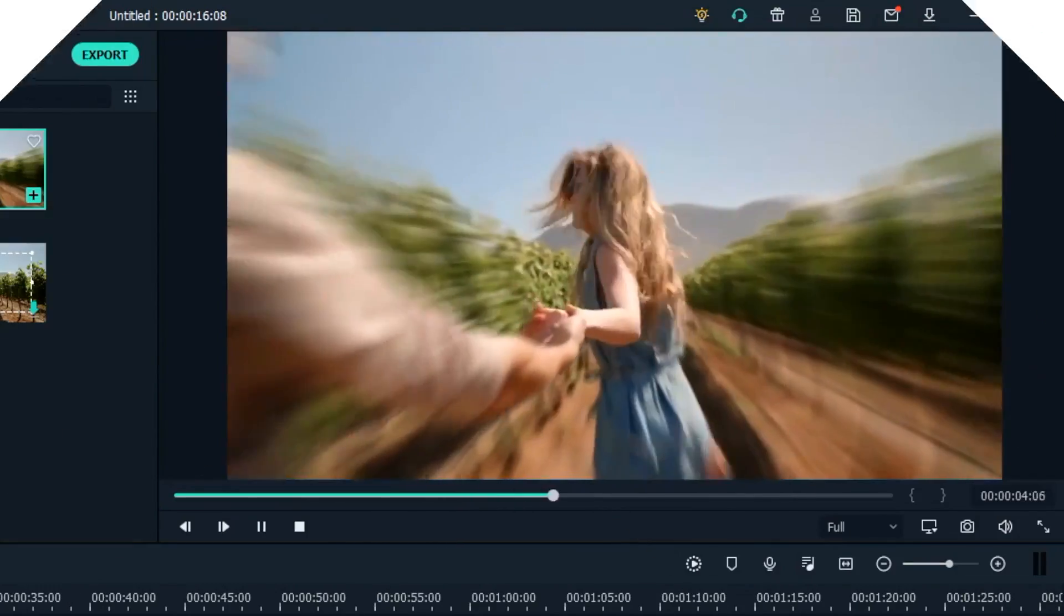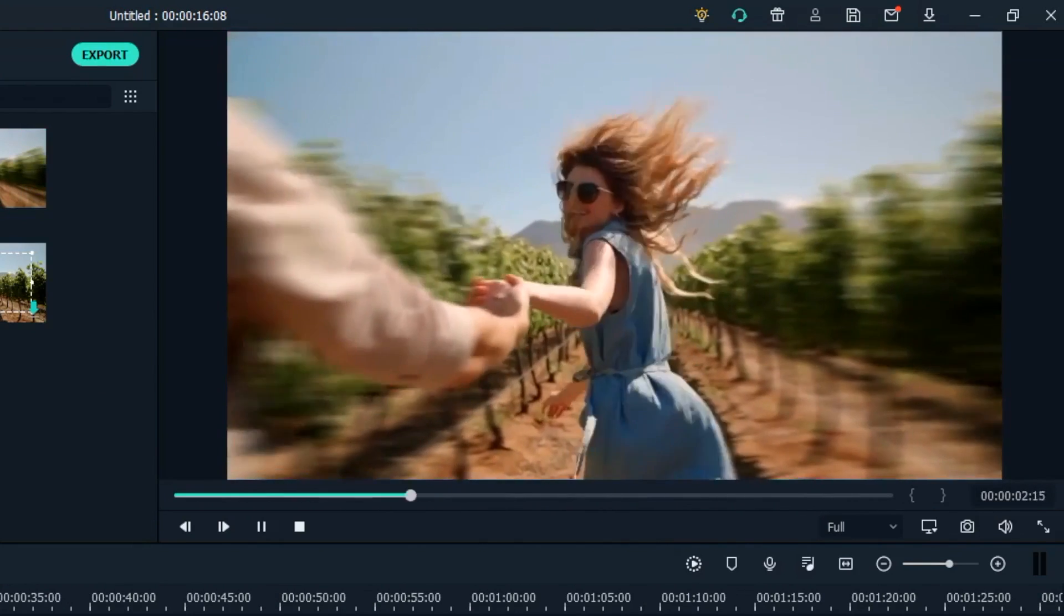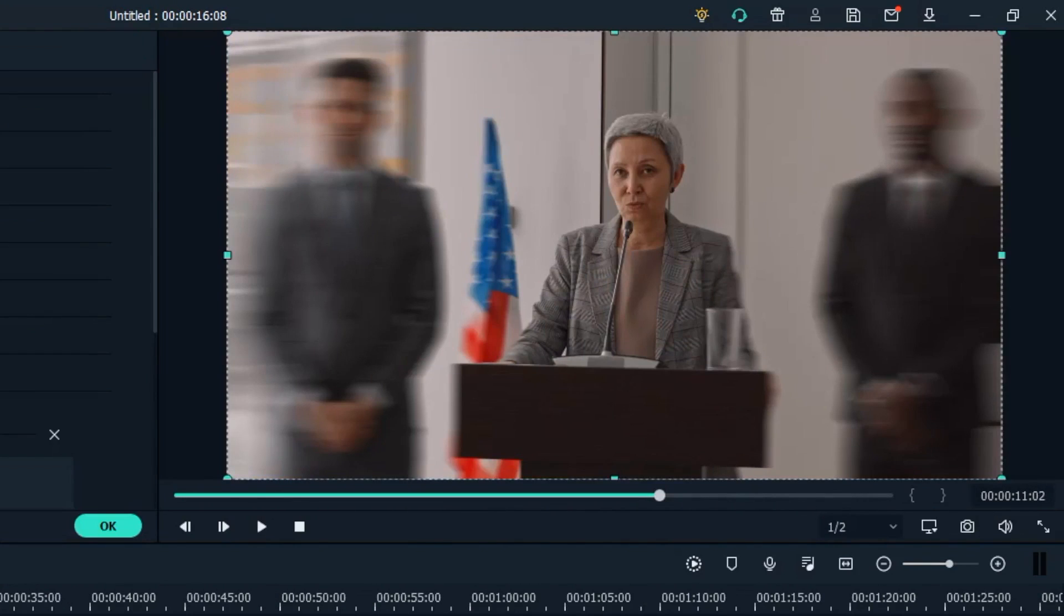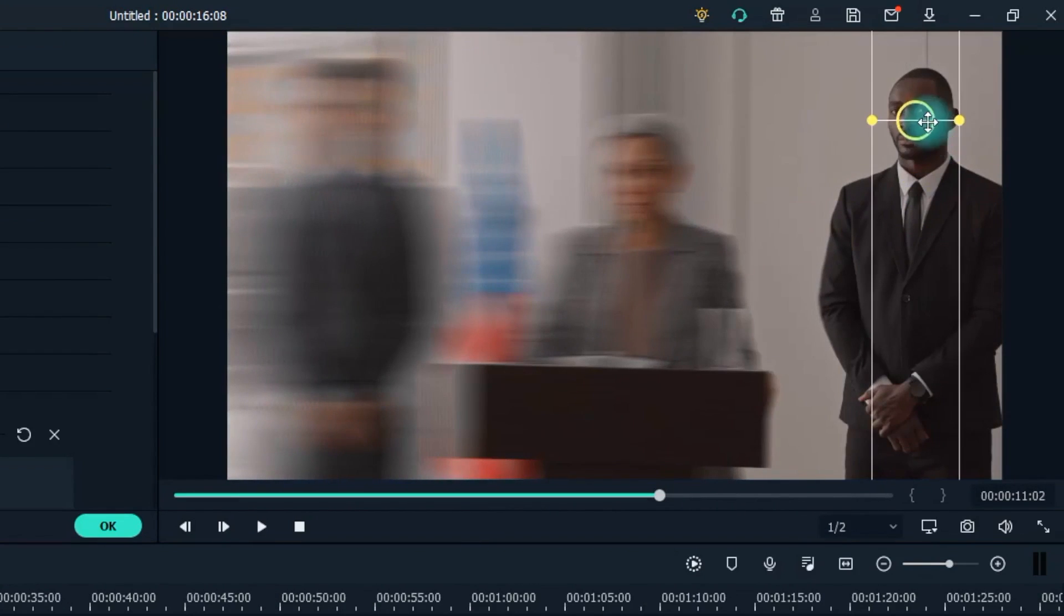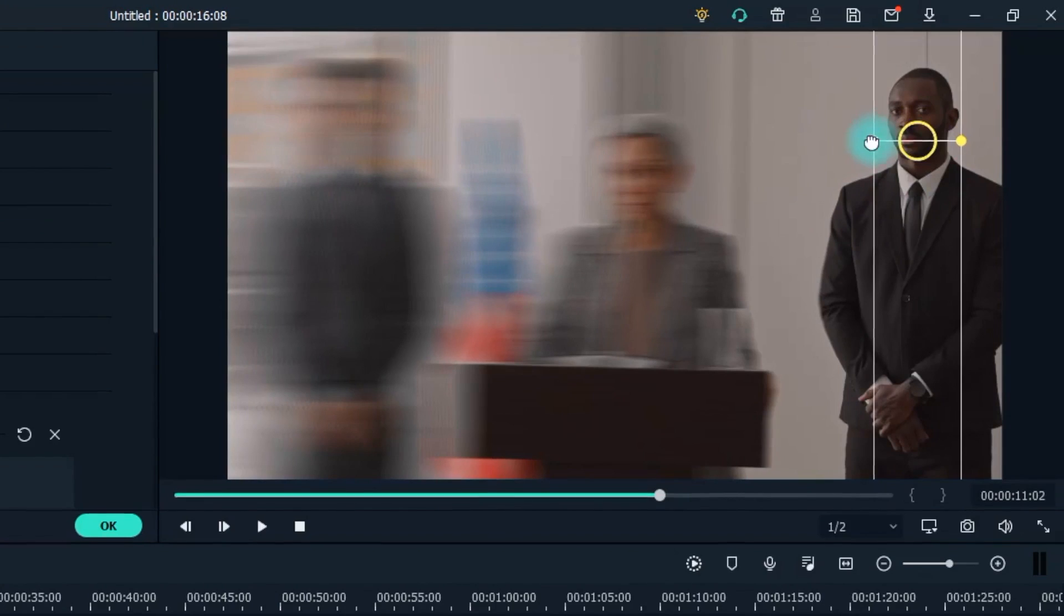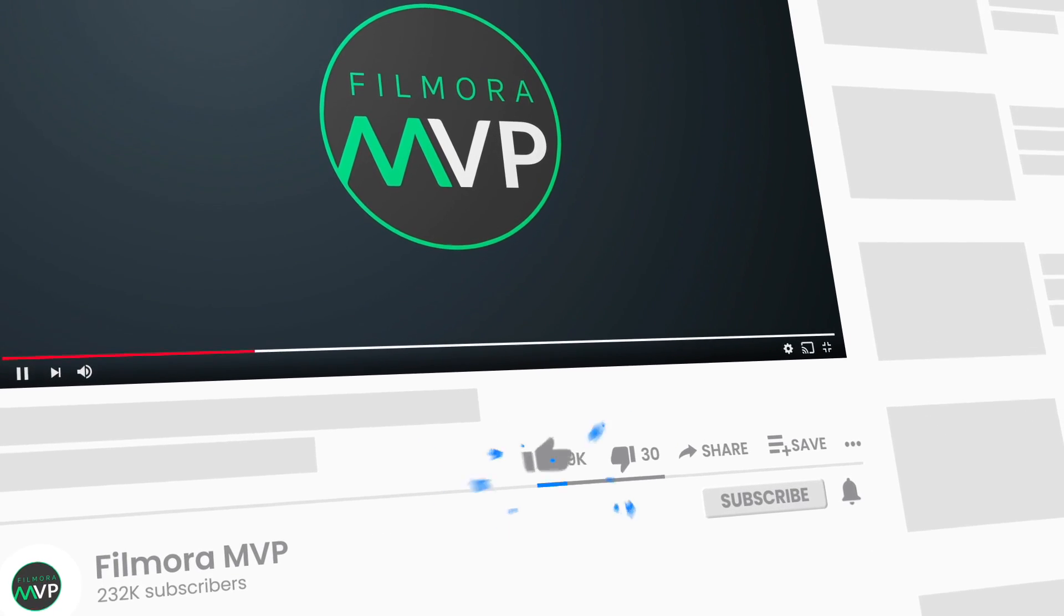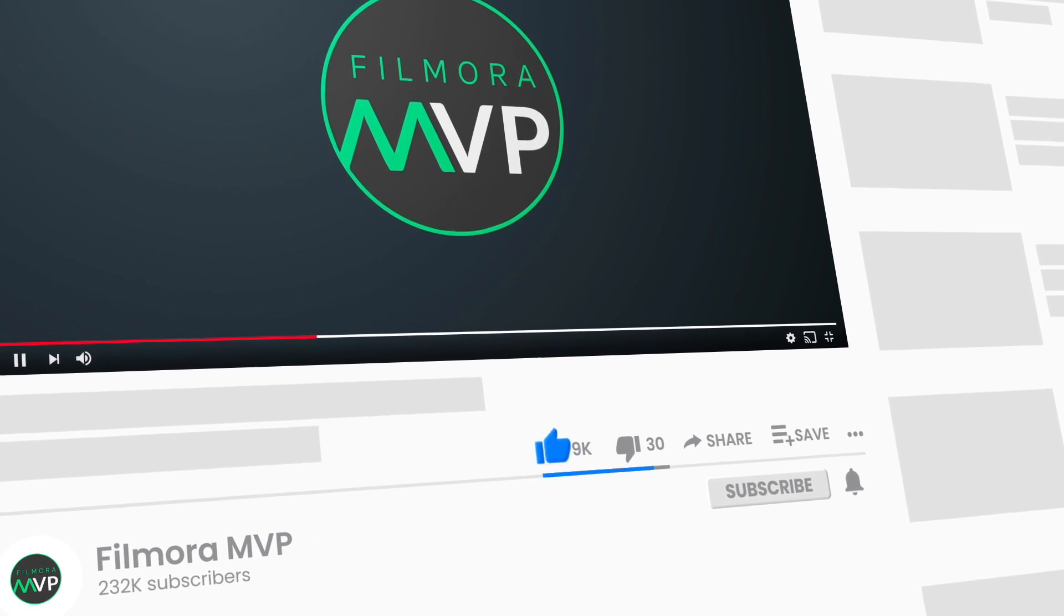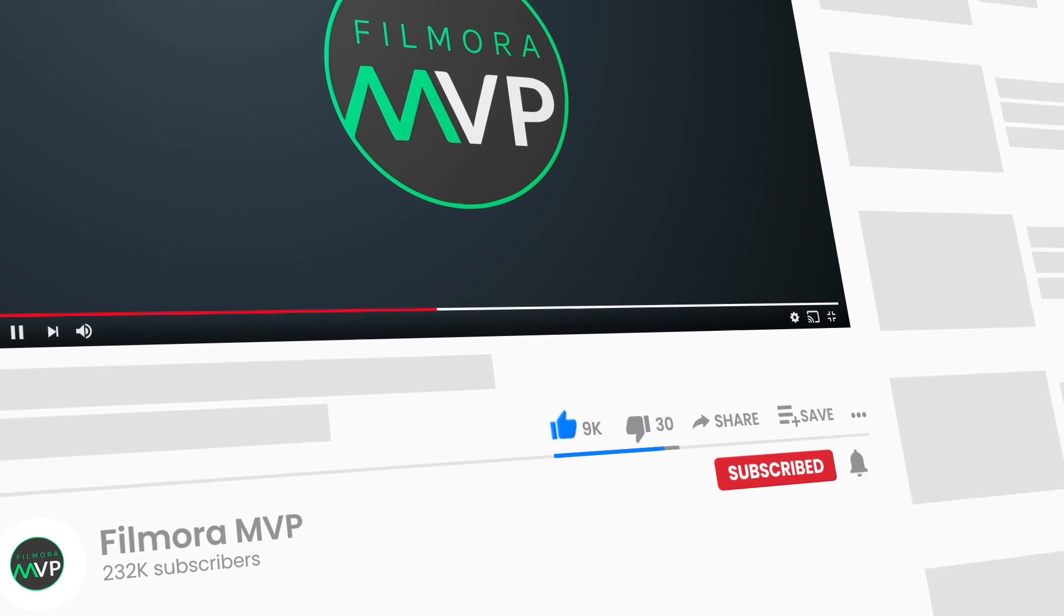In this video, we are going to show you how to blur the background of a video using Filmora 10, so keep watching this video till the end. Before we start, make sure to subscribe to the channel and don't forget to hit the bell icon.